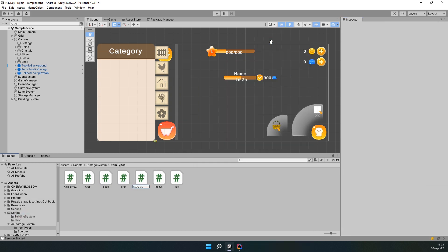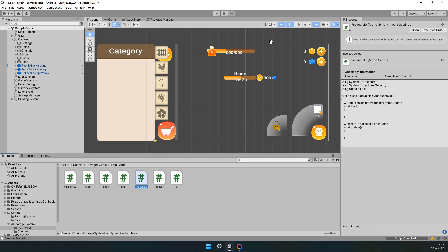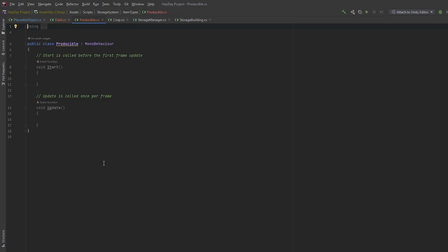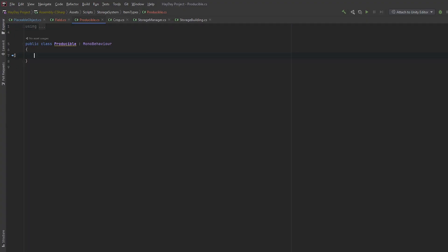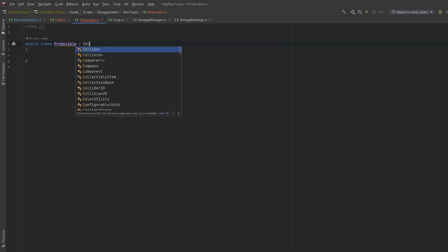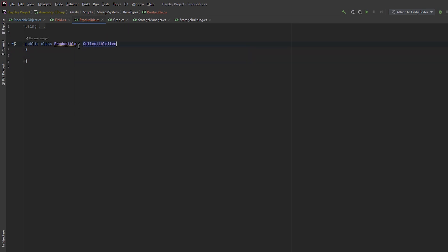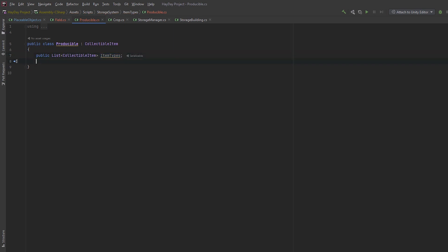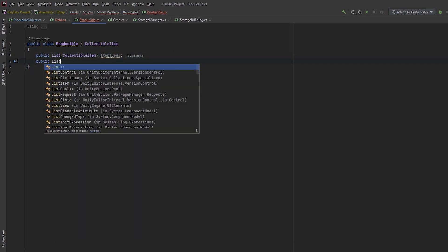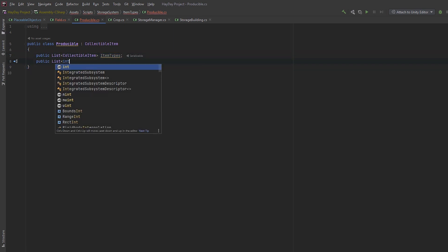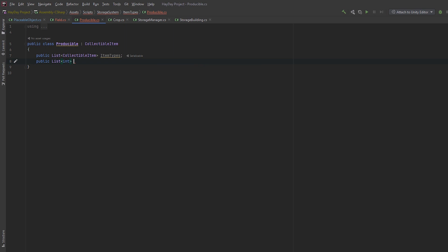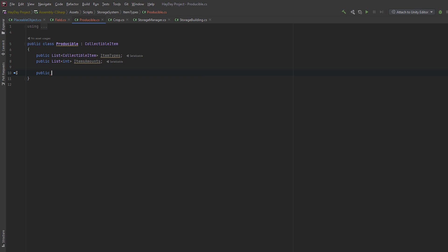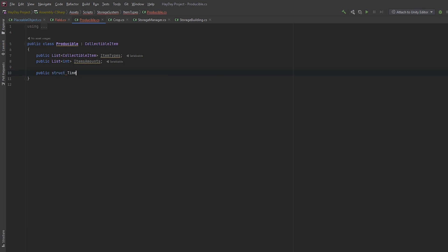In the ItemTypes folder, create a script called Producible. Open it in your IDE. Make it inherit from a collectible item. Then create a list for collectible items and call it ItemTypes. Then create another list with ints called ItemAmounts. Dictionaries are not serializable, so you can't make them visible in the editor, so this is a way to populate a dictionary.